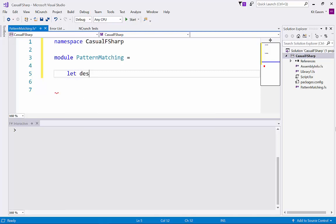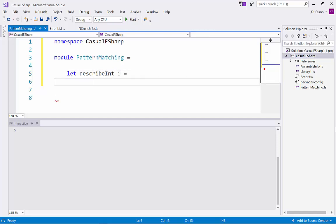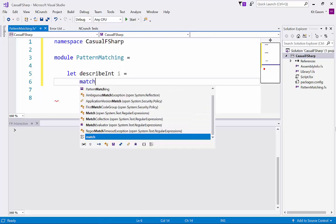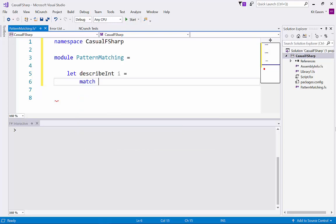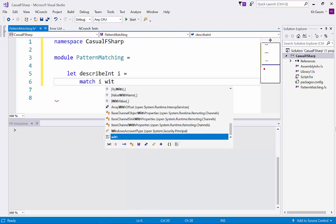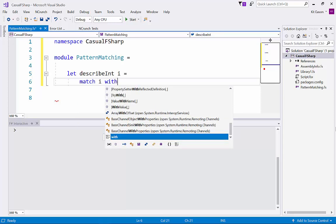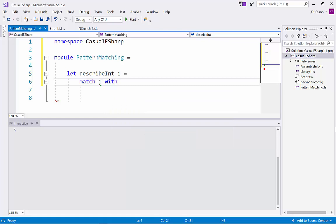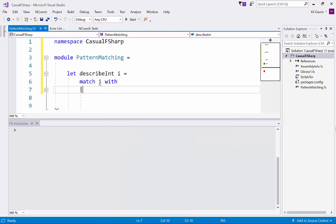So we could say something like describe int i and then just match on the value of i. So we always say match and then some value and then with. And then you list the values you want to hit with vertical bars between them like this.